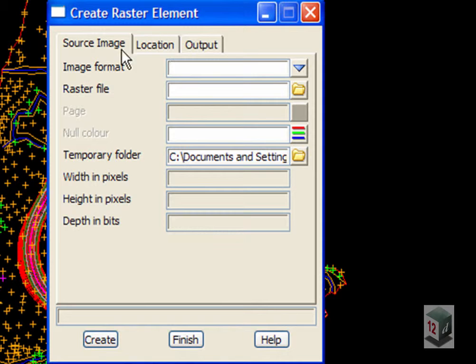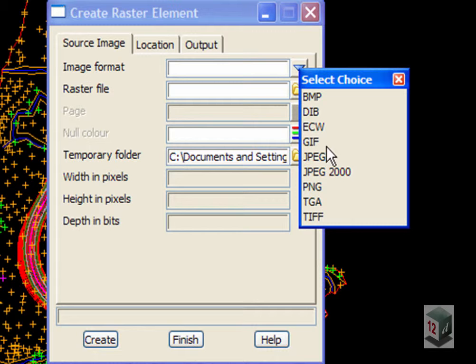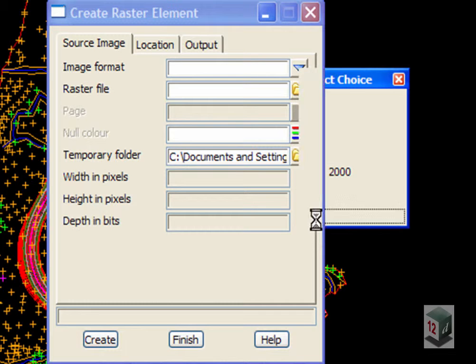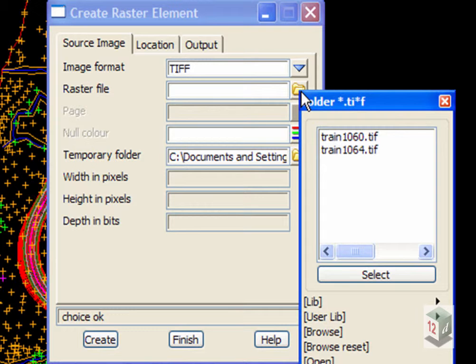I am just going to fill in this panel. 12D can bring in various different raster image formats from bitmap through ECWs, GIF files, JPEG files. In this instance we are just going to bring in a TIFF file and our Raster file is called Train1064.